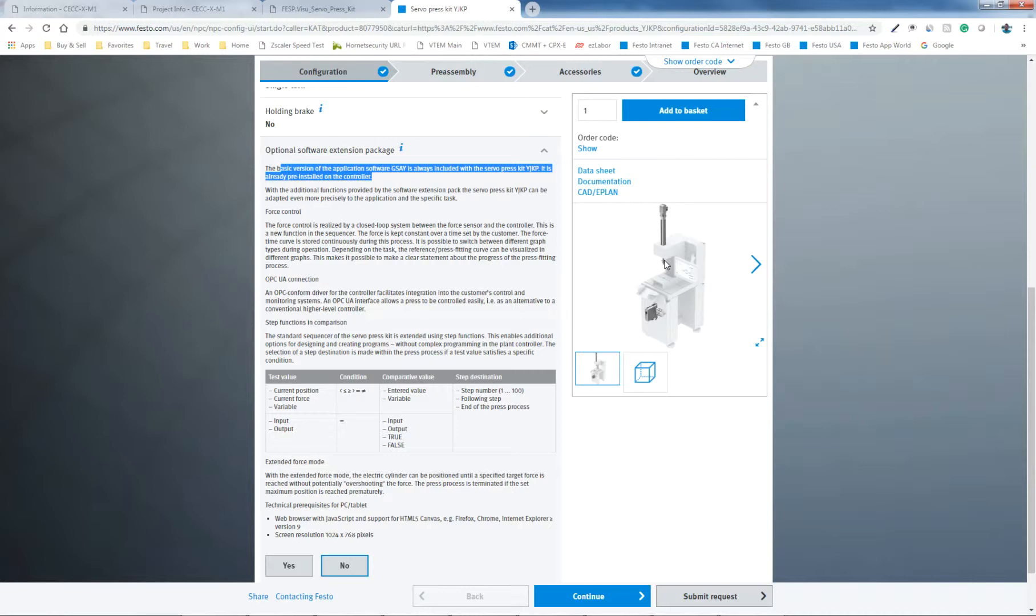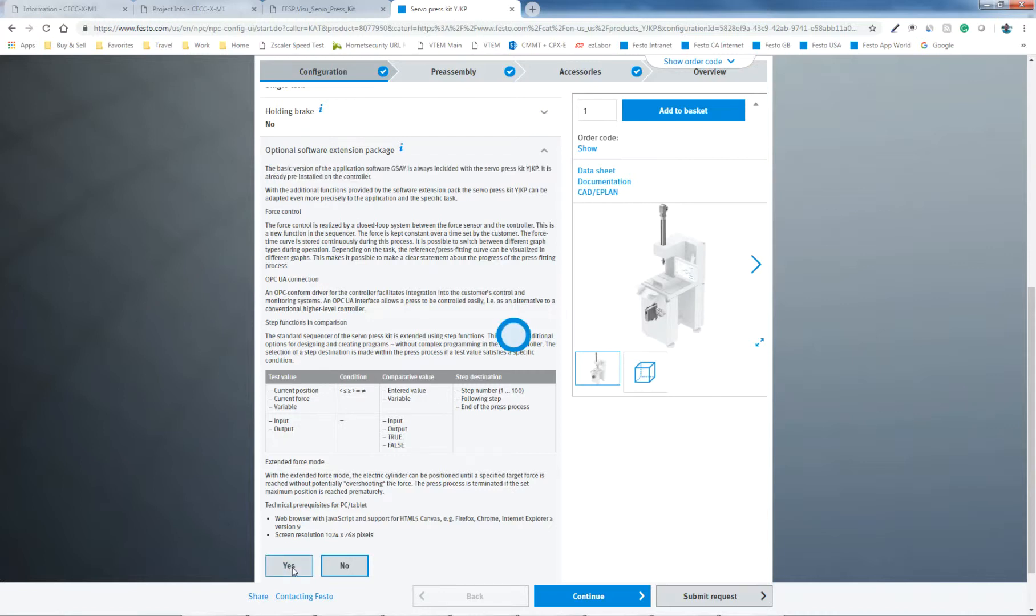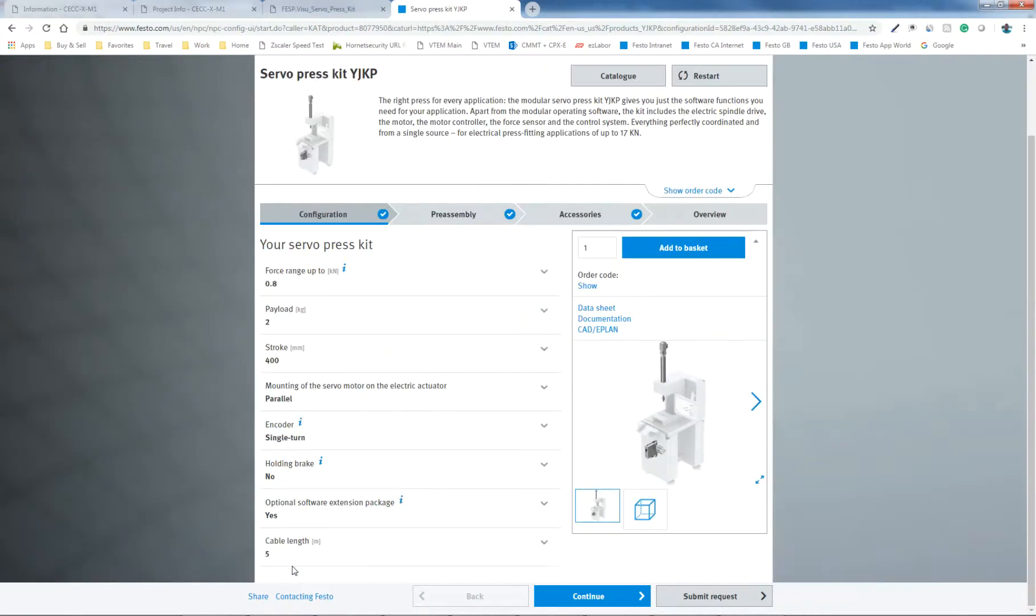If you actually want to control the amount of force, close the loop on it. So basically, you're in torque mode. So going back to the basic version, you're basically force monitoring, and the controller itself is in position mode. When you're in the advanced package here, which is the software extension package, and you say yes, then you have force control. And at that point, the actual servo controller is in torque mode. So it's really important to understand that. So I'm going to select yes because I have the optional package.